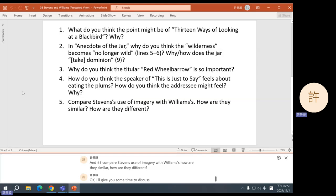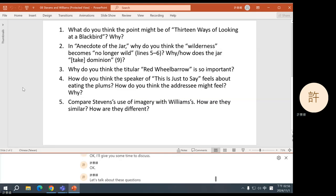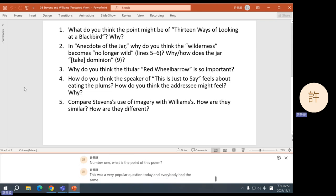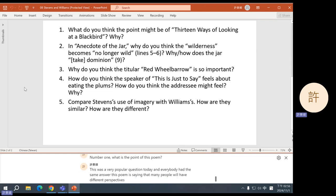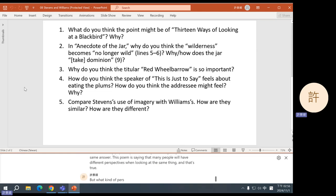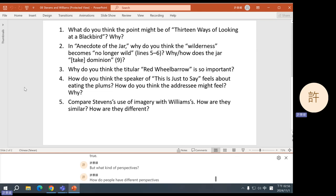Okay, let's talk about these questions. Number one, what is the point of this poem? This was a very popular question today and everybody had the same answer. This poem is saying that many people will have different perspectives when looking at the same thing, and that's true. But what kind of perspectives? How do people have different perspectives? How different can they be?